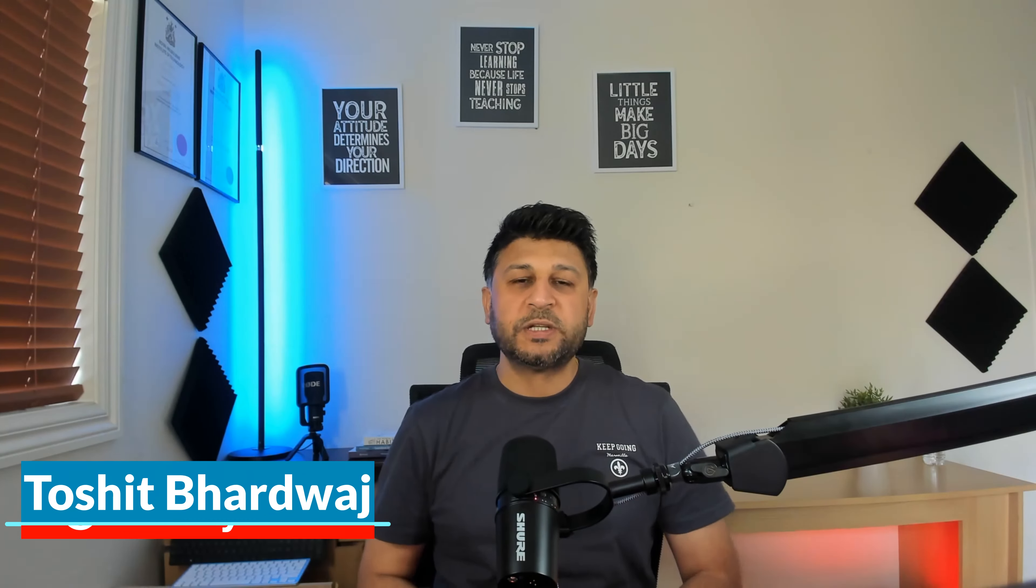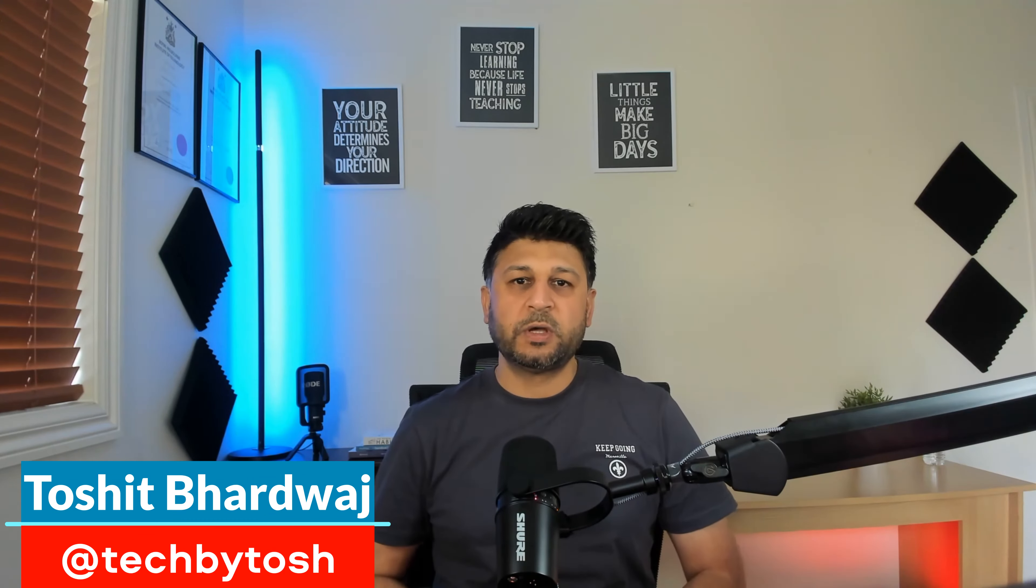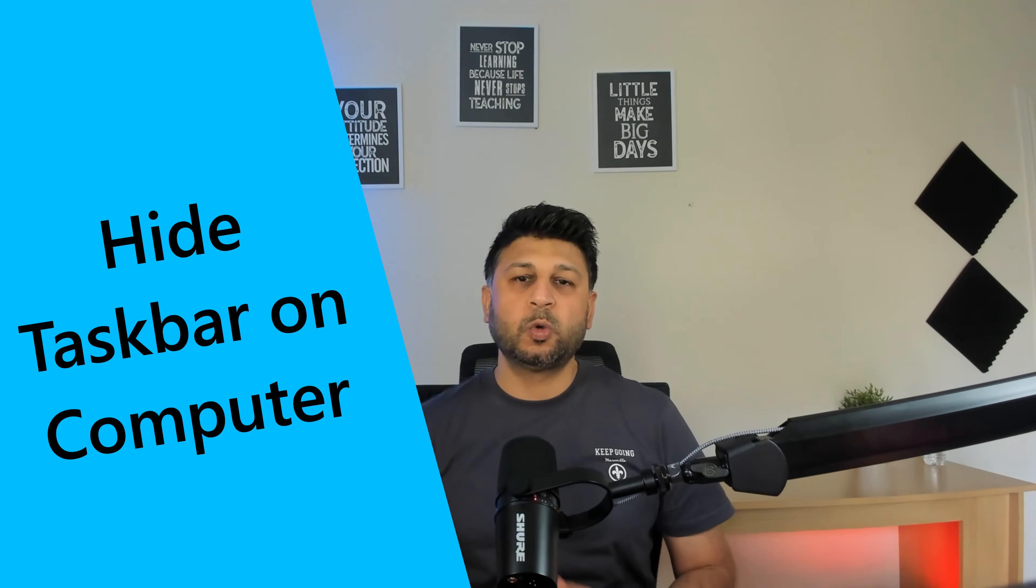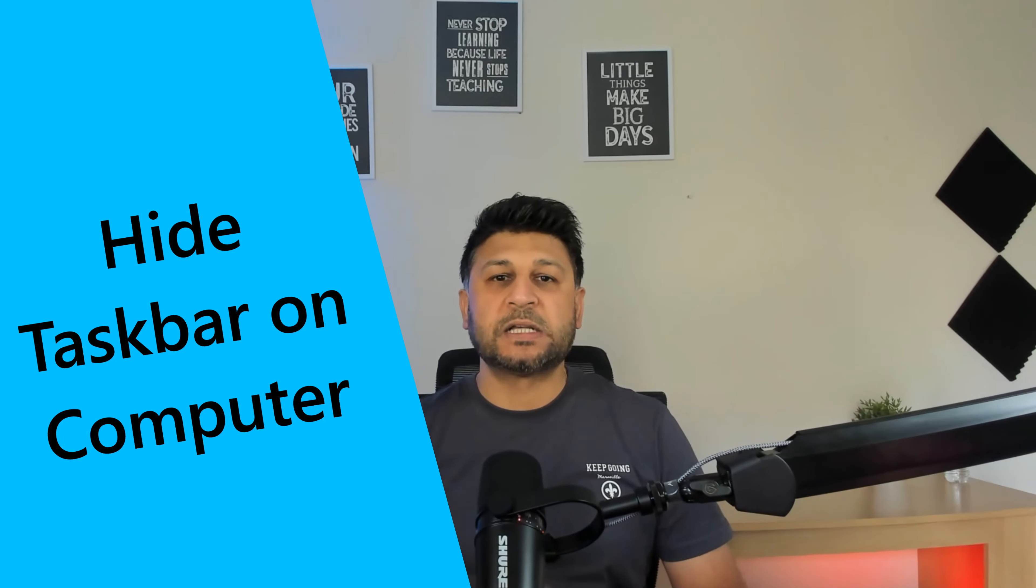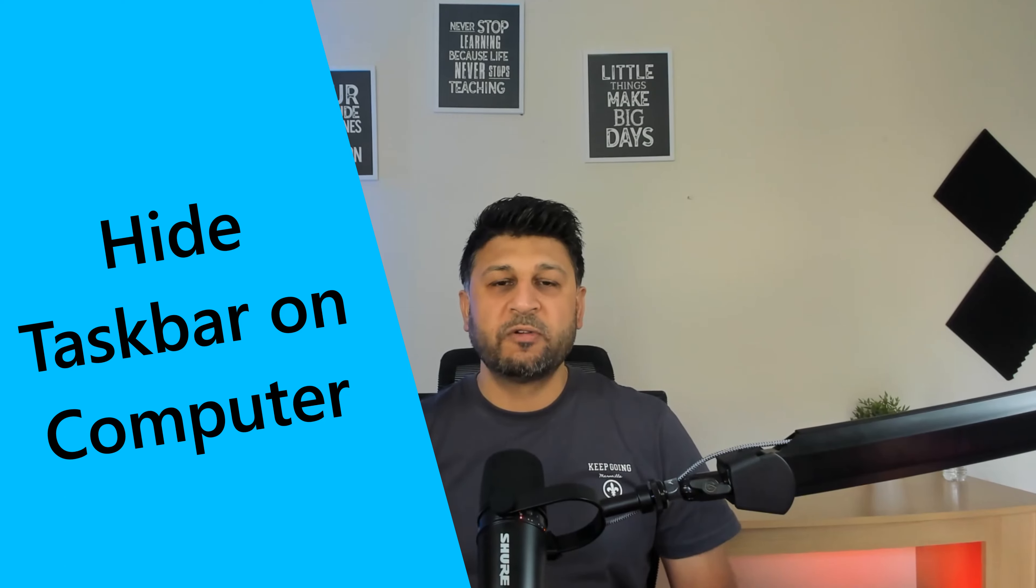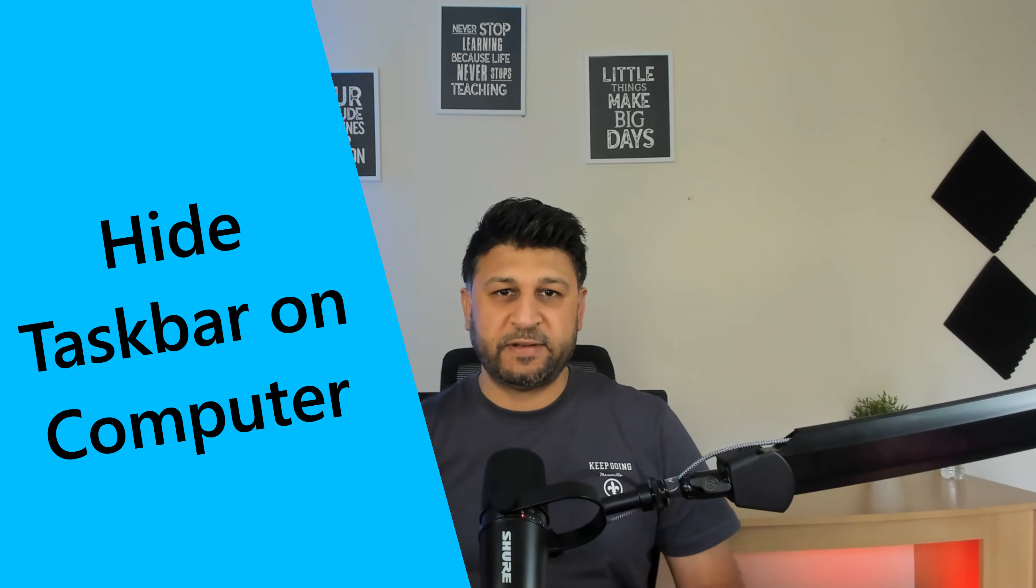Hey everyone! Today we're going to learn how to hide the taskbar on Windows 11.